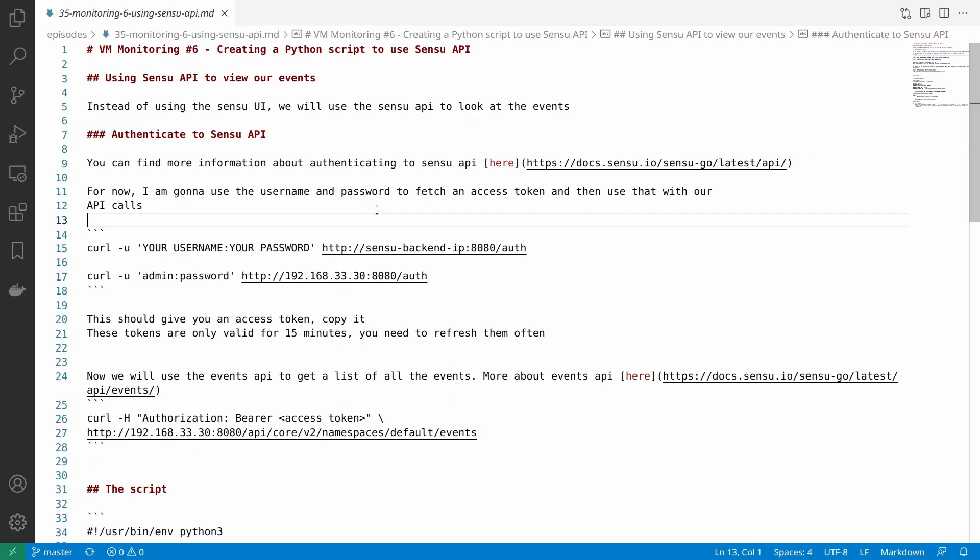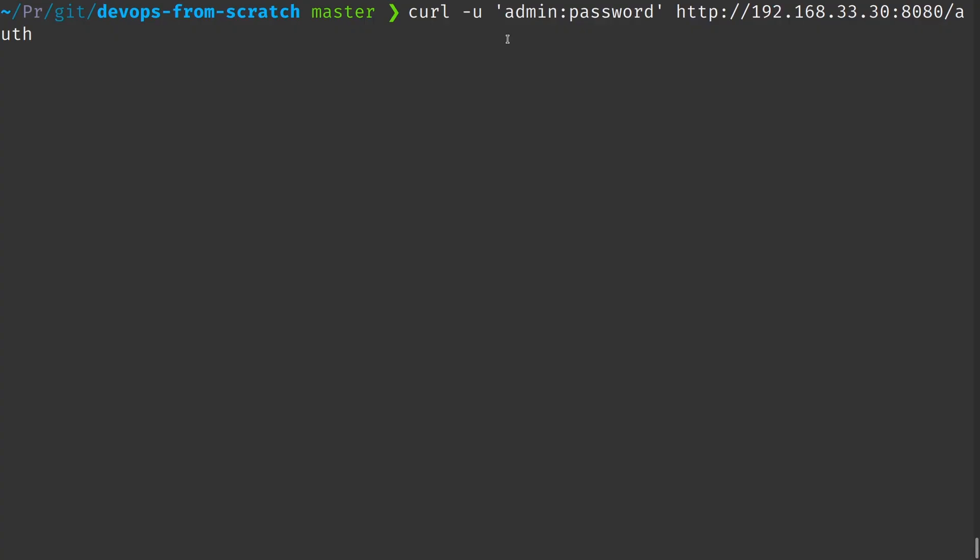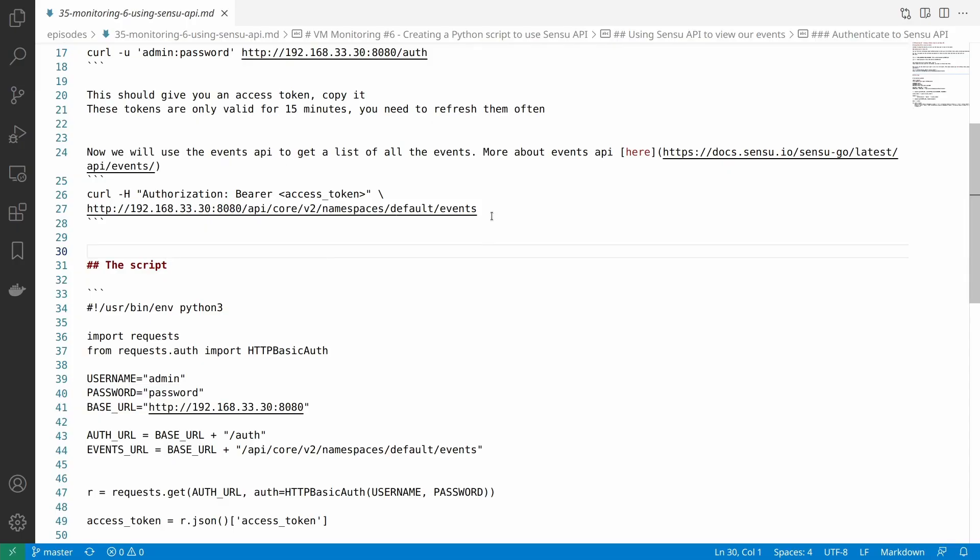First of all we need to authenticate to the Sensu API and that's pretty simple. We can use our username and password to generate an access token for us. So I'm just going to do this. So curl dash u then the username and then password. The Sensu API listens on port number 8080 slash auth. So it will give you an access token and this is valid only for around 15 minutes I think. So you can use this access token to make API calls.